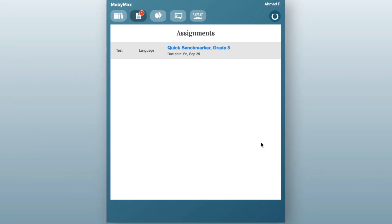Mobi will let your students know that you've assigned a Benchmarker test and they'll be able to access it by clicking the Assignment tab on their dashboard.